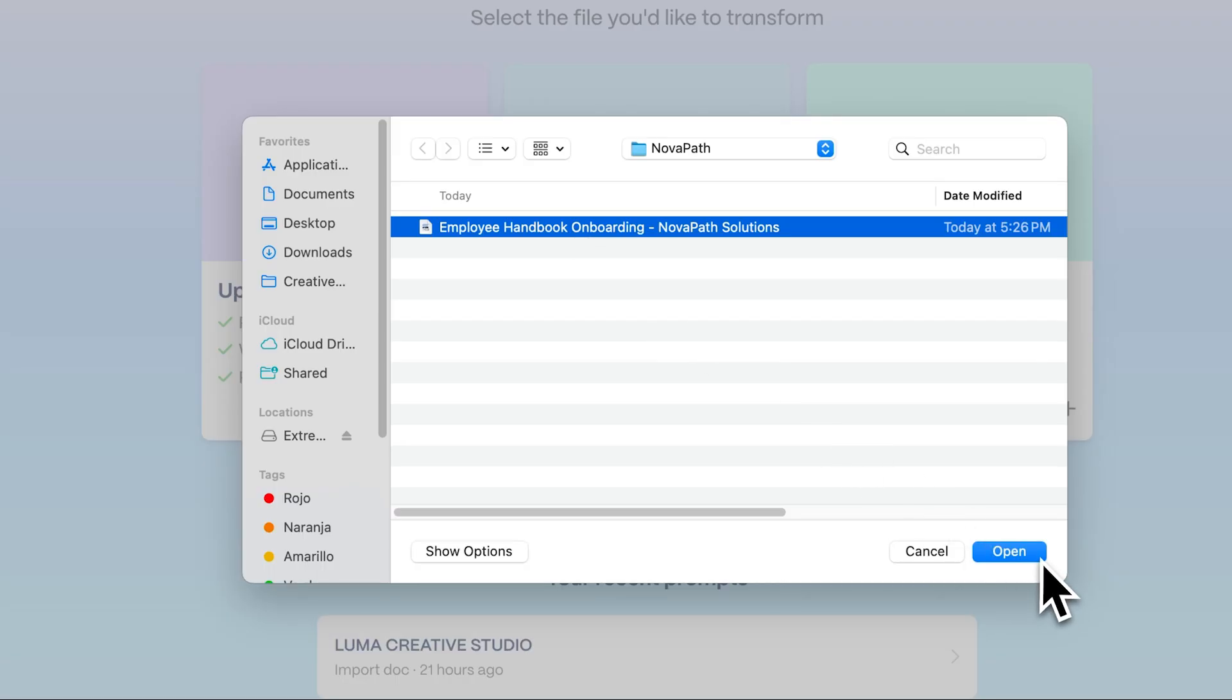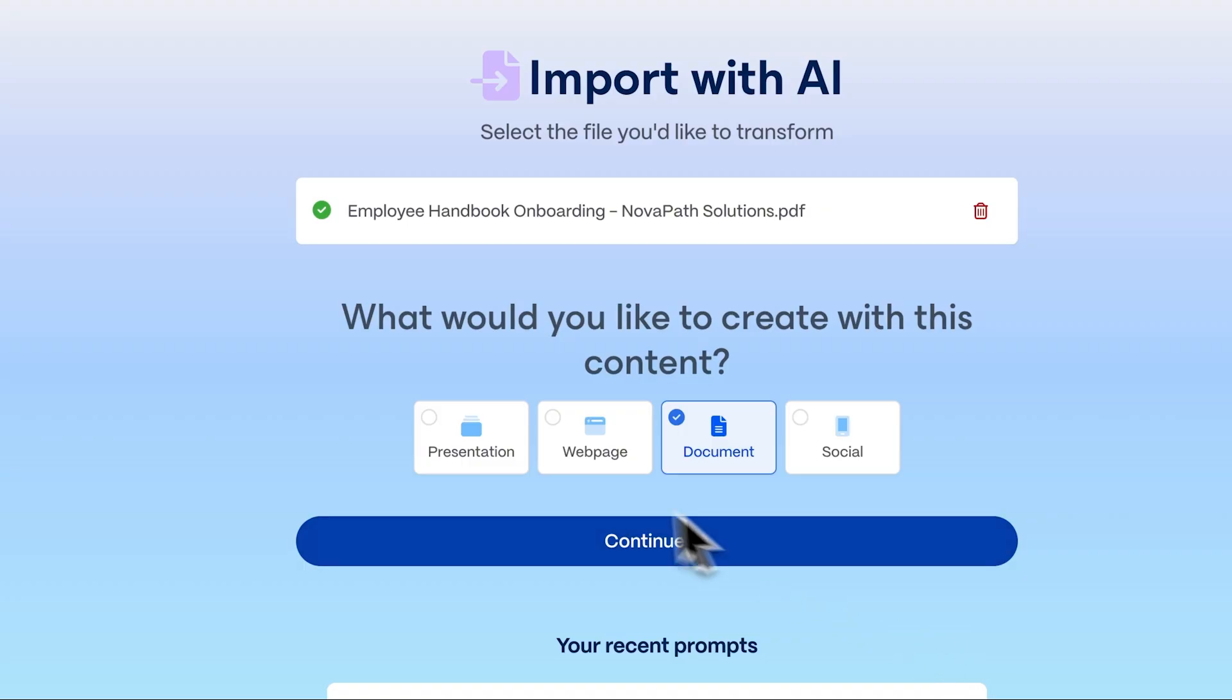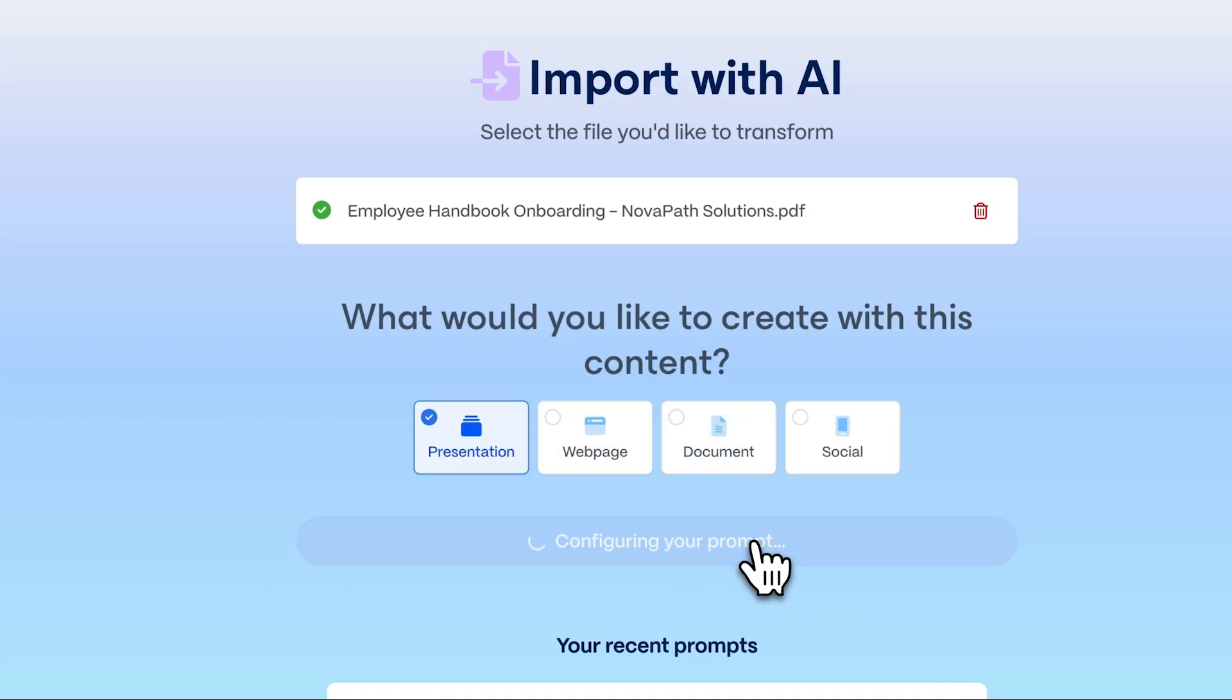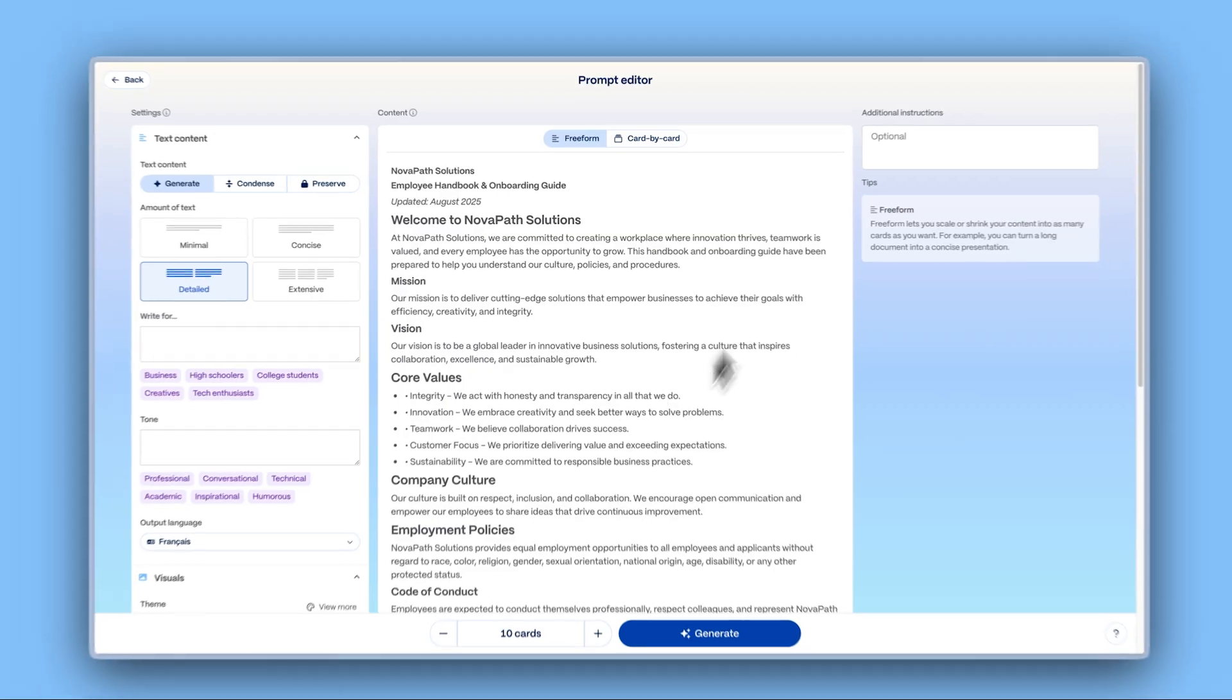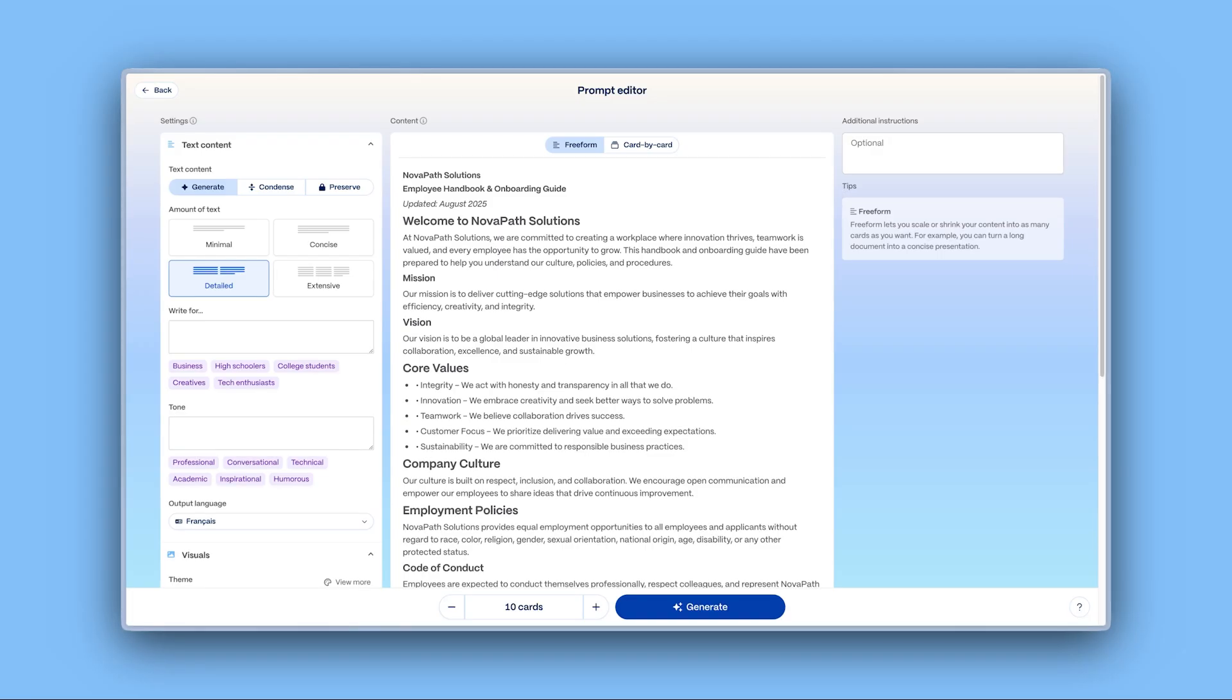Upload your PDF, select the presentation format, and then click Continue. Gamma will extract your content and begin organizing it into a clean presentation draft.